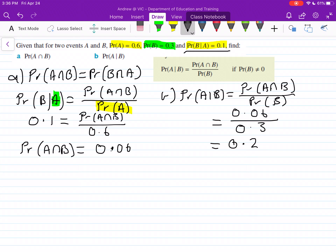So that's how you go about answering these. The biggest trick is just not putting the wrong probability on the bottom — making sure that you do have these around the right way. Hopefully this helps and good luck with it all.